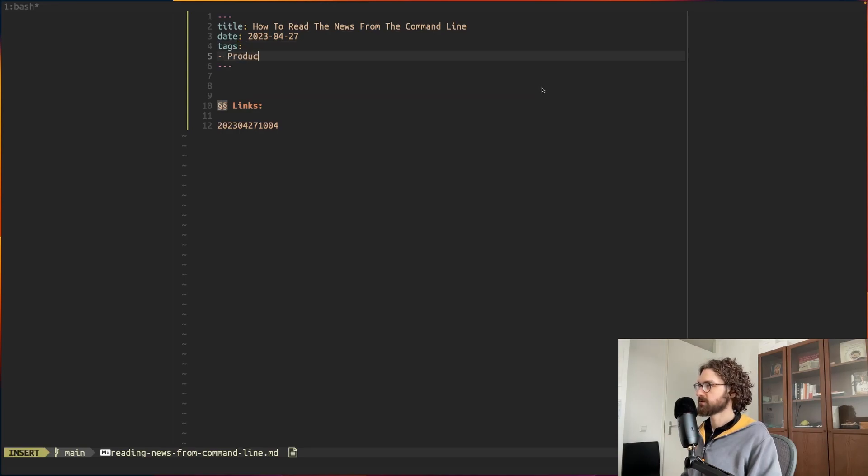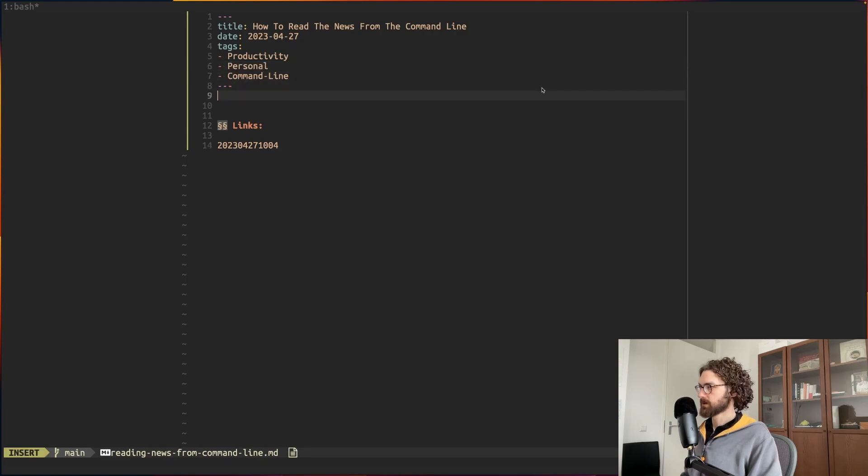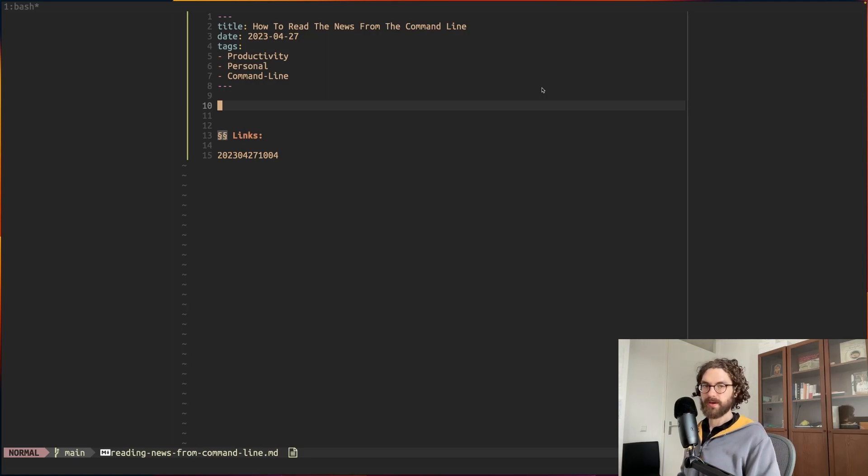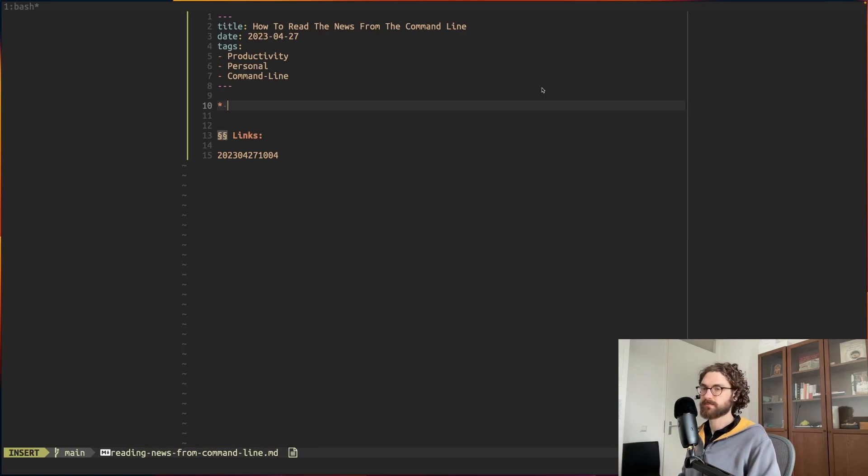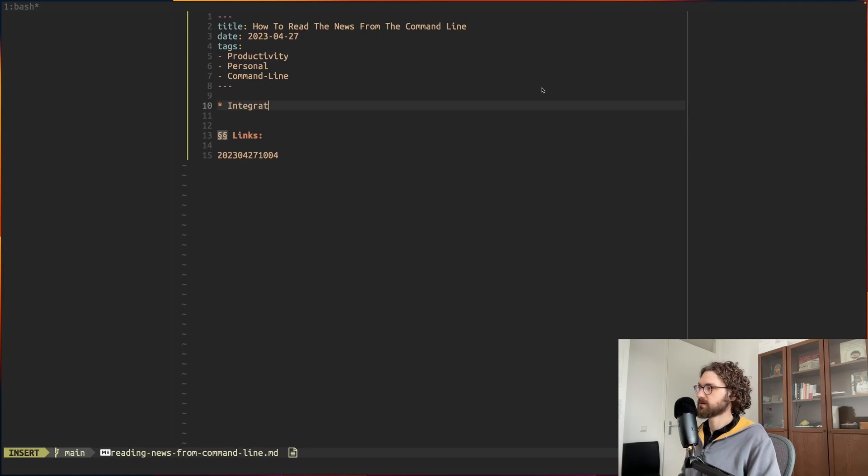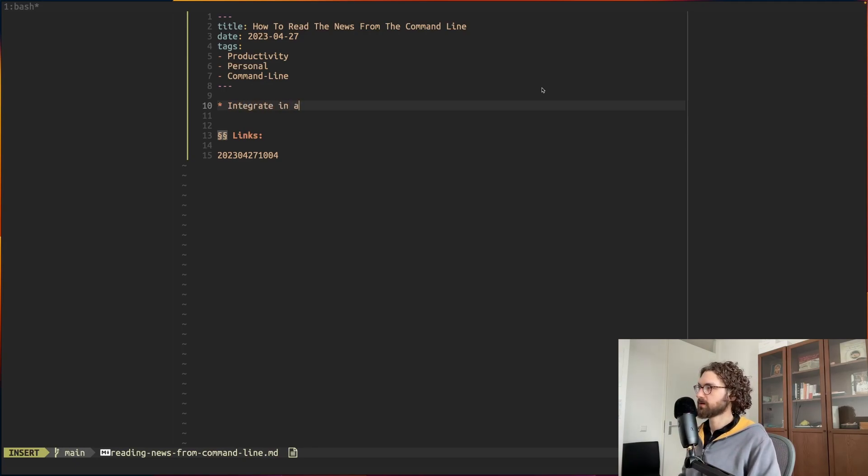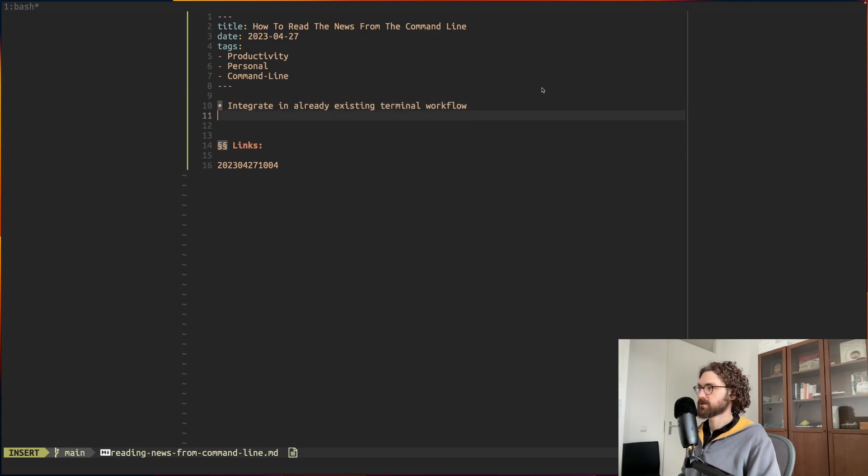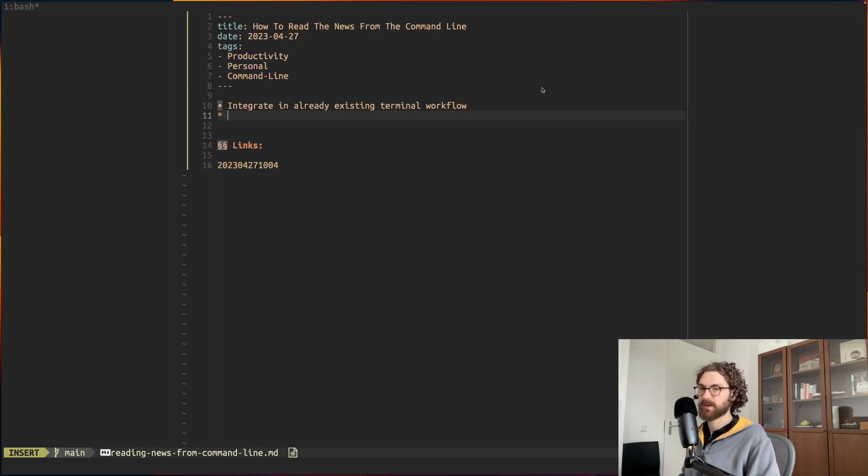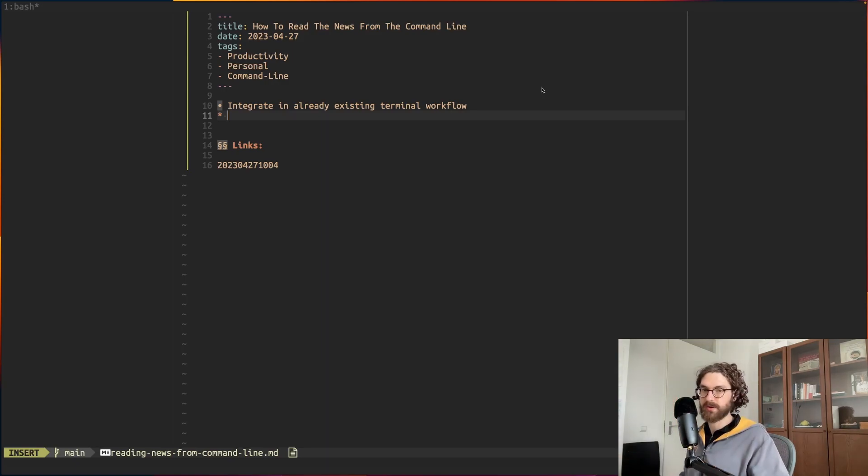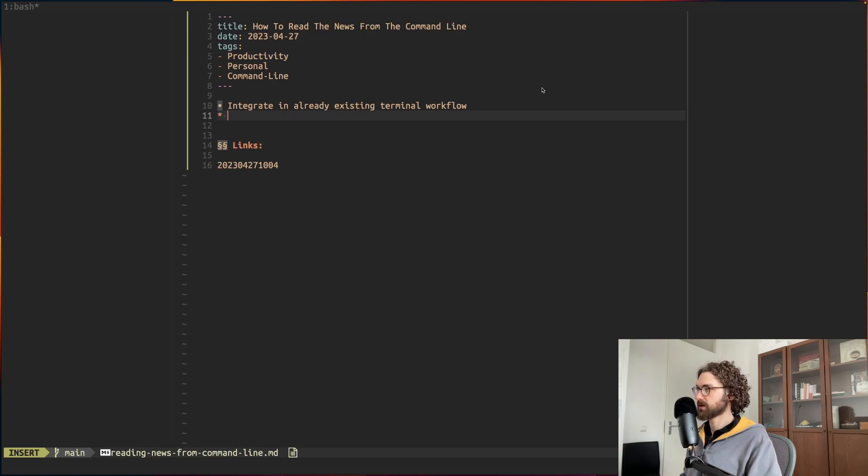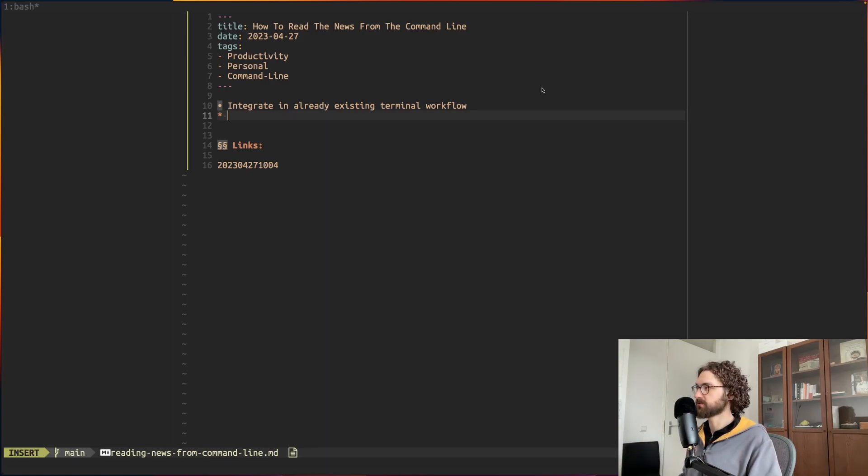I'll give that the tags productivity, personal, and command line. So the main thing about the, let's talk a little bit about the advantage of reading from the command line. It can integrate in your already existing terminal workflow. I do as much as I can from the terminal. I edit all my text in Vim and I'm a DevOps engineer, so I work from a terminal all day long. Then it's very good to have just this one area where you're working from and you can integrate other tasks such as reading the news into that workflow.